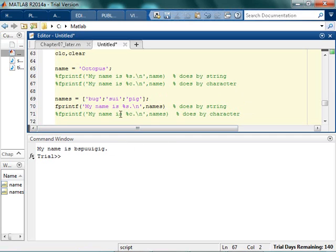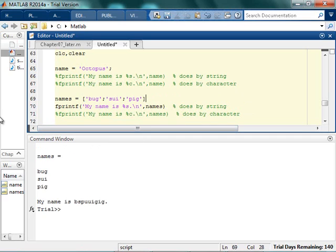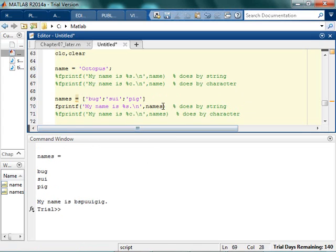Do you think this makes absolutely no sense? And the answer is, you're right, it makes no sense. Because remember what names is, is it's bug suing and pig, but it's gonna go by column. So it's B-S-P-U-U-I-G-I-G-B-S-P-U-I-G-I-G.